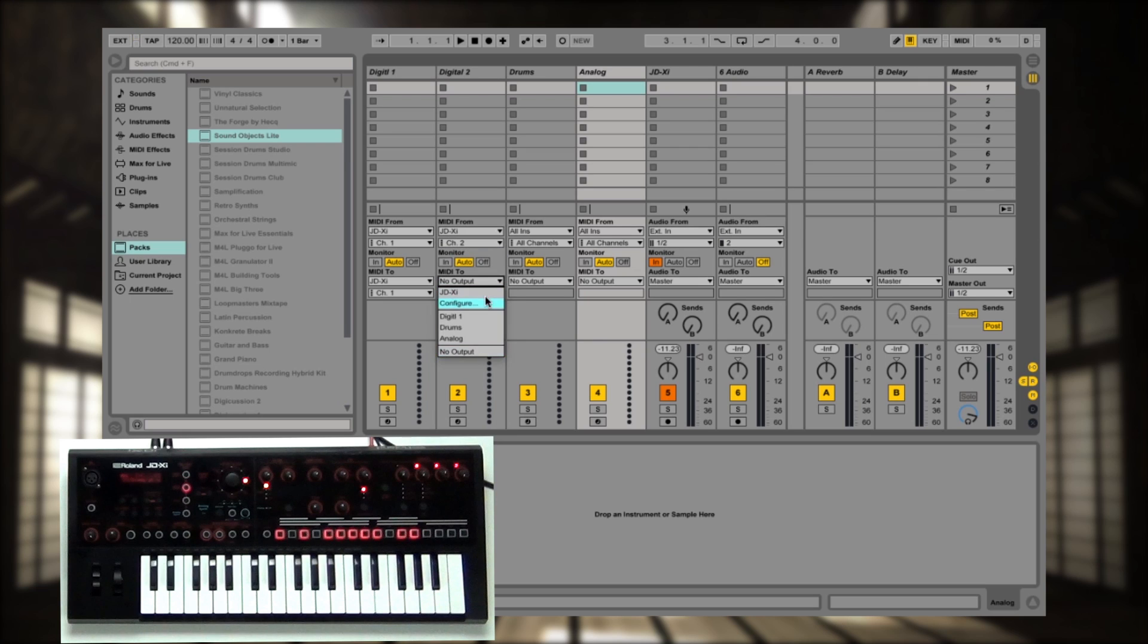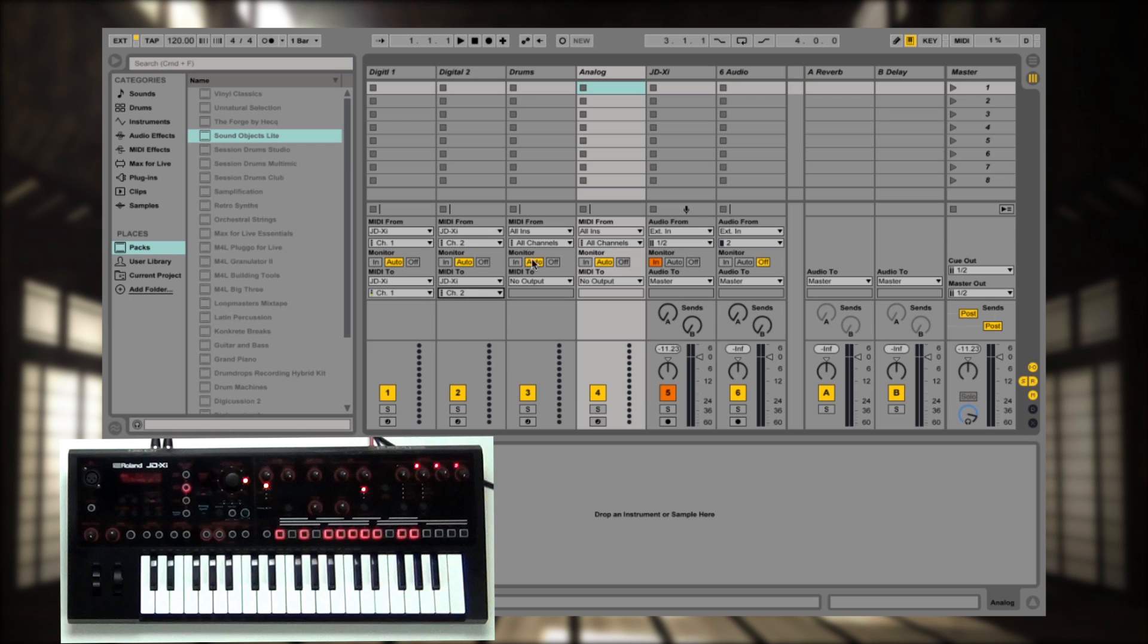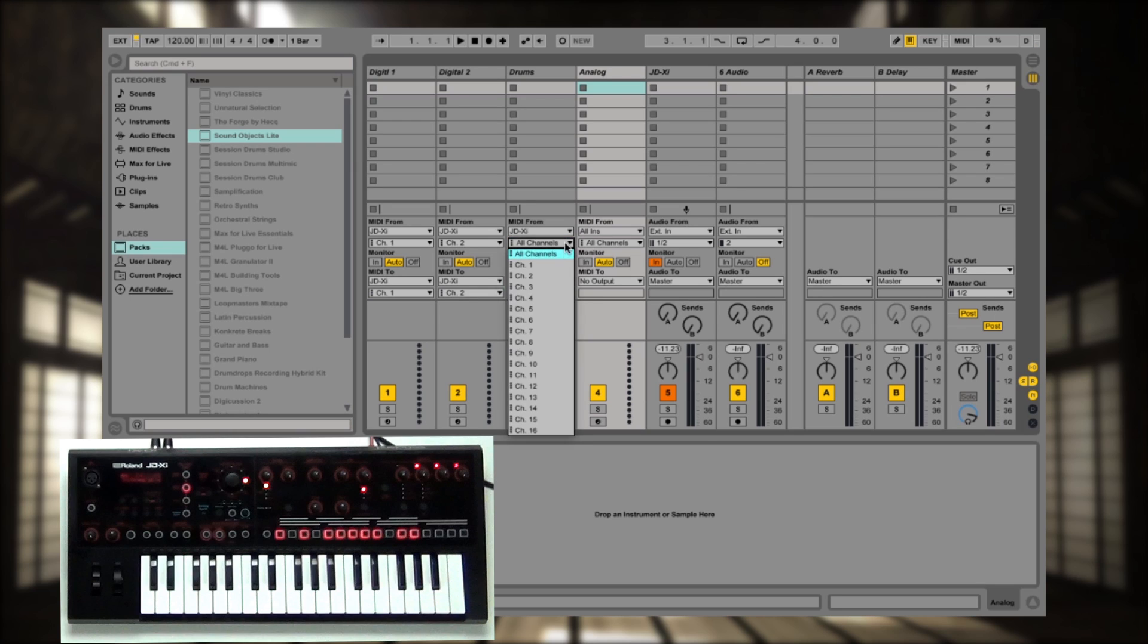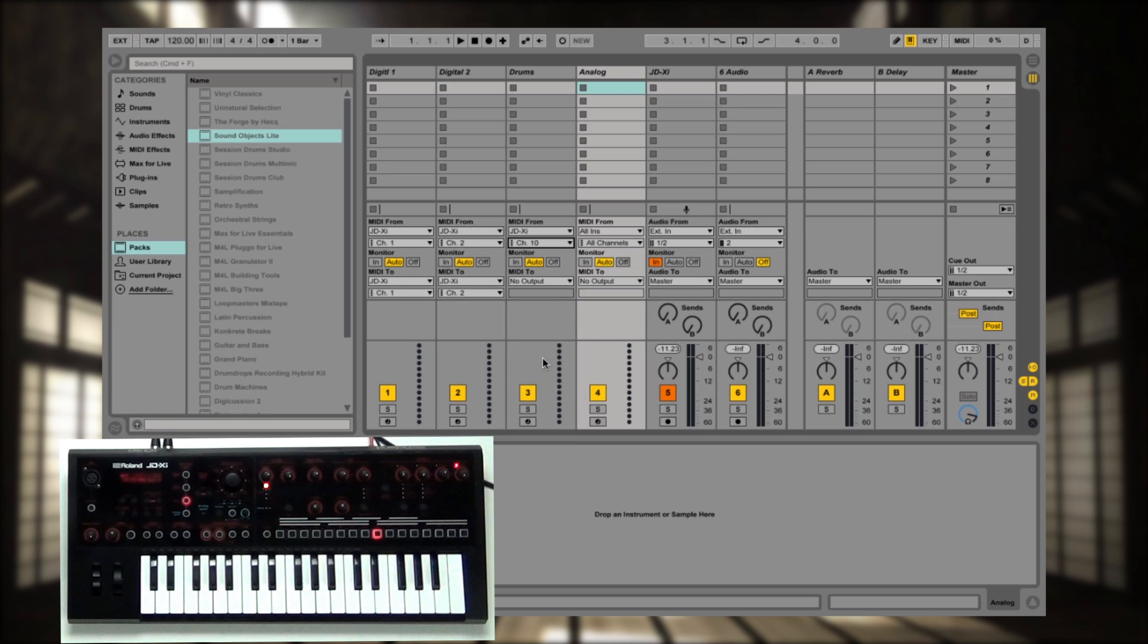JD-XI, MIDI channel 2. And here we go, JD-XI for drums, MIDI channel 10, and it's been 10 for over 30 years. That's old MIDI history going on right there. So that's kind of a cool thing.